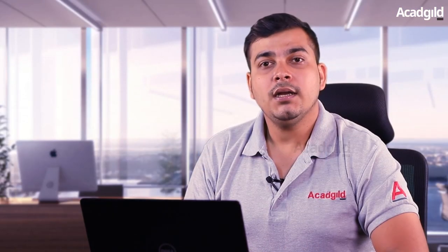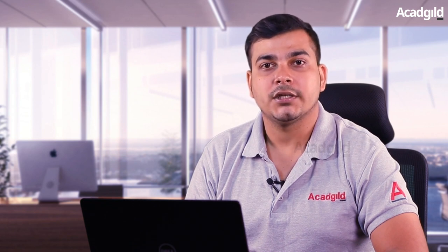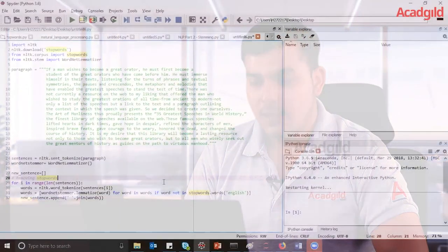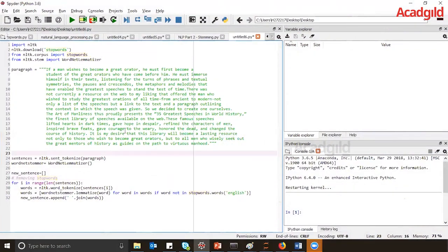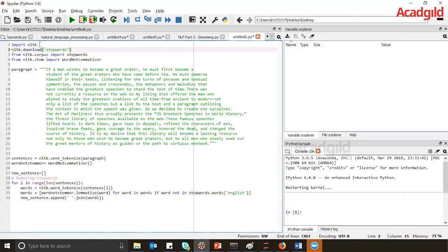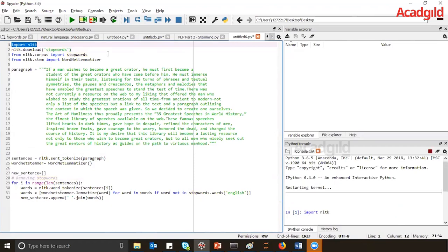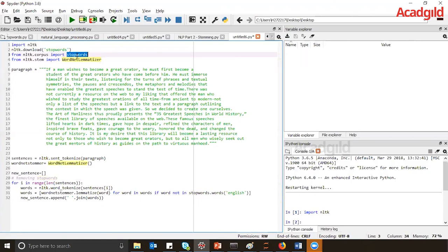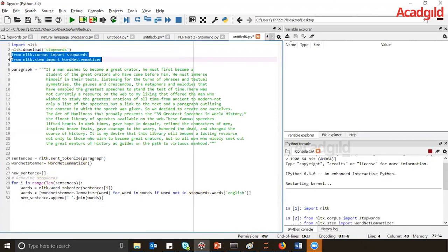Now we have seen stop words used along with stemming. Let us see how we can use both techniques with stop words along with lemmatization. Coming to the code, I am using the same paragraph as before. First we need to import the required libraries: NLTK, stop words, and WordNetLemmatizer. WordNetLemmatizer is used for lemmatizing and stop words is used for the stop words filtering.